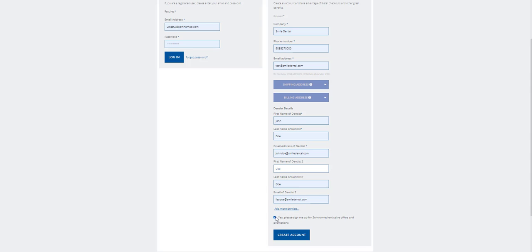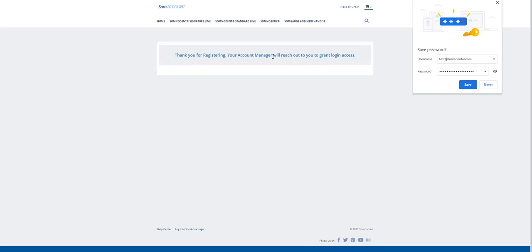Tick this box for promotions and offers. When you are all done click Create Account. A confirmation page will appear. Your account manager will be in contact to give you access.